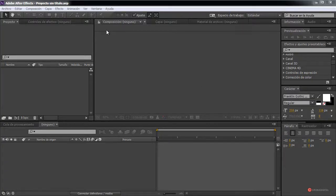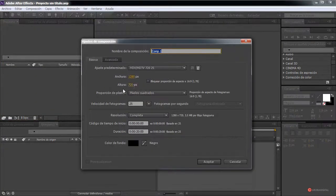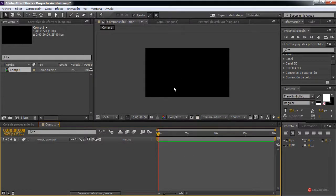So we start working — we create a new composition. In my case, with the values that we use, you can adjust them as you need. We press accept and we start to generate our elements.